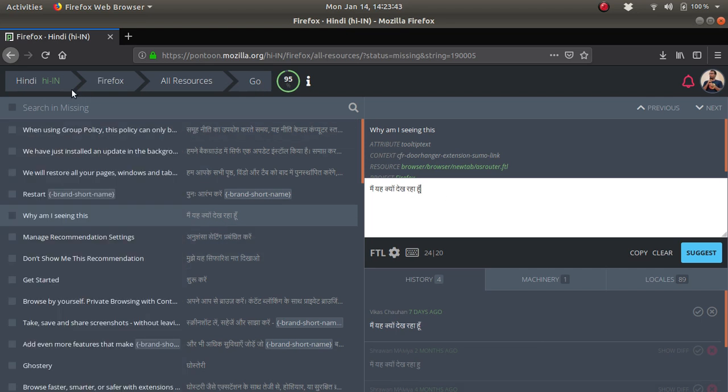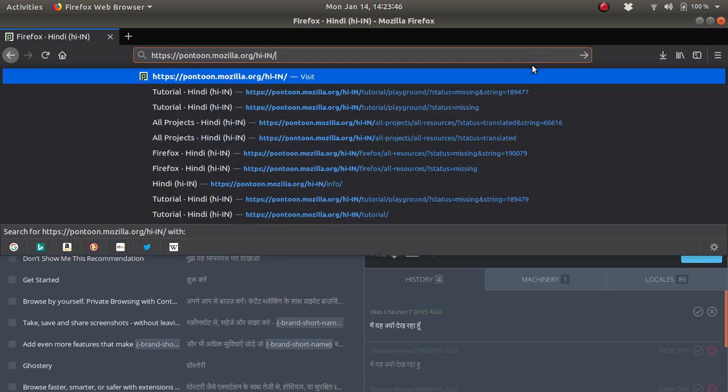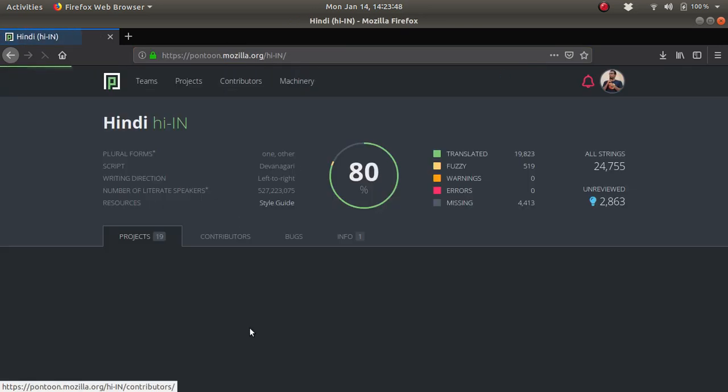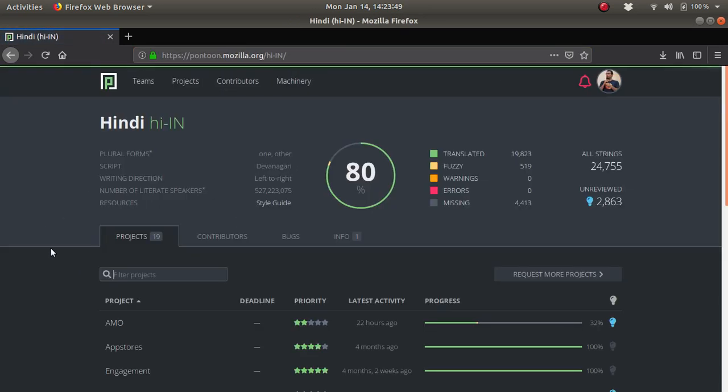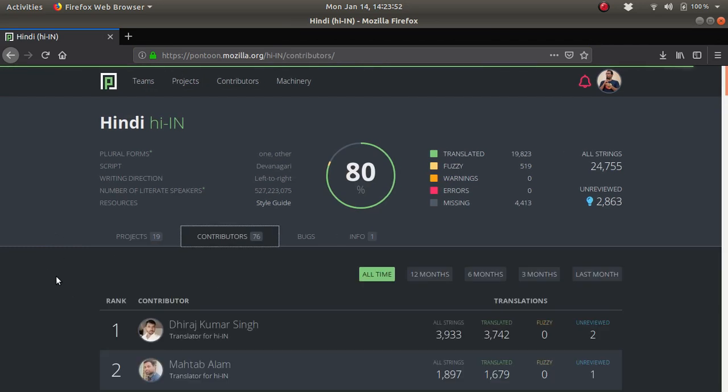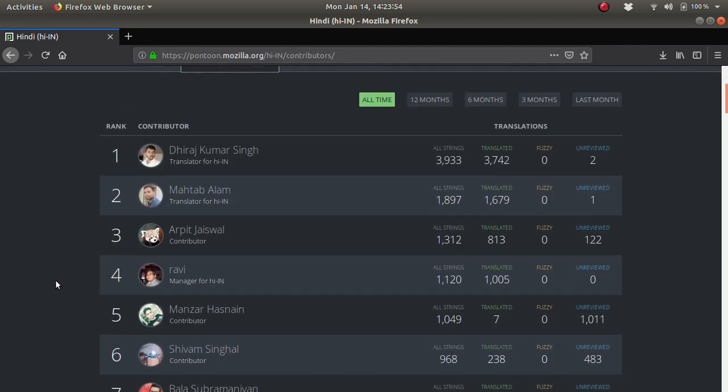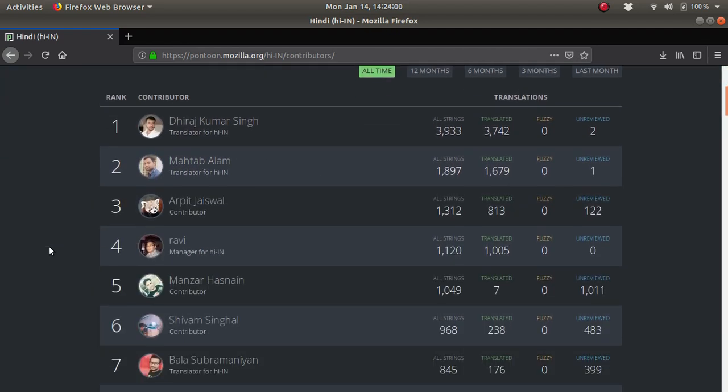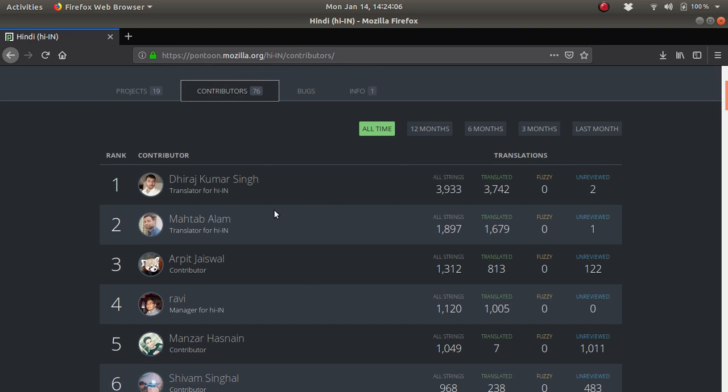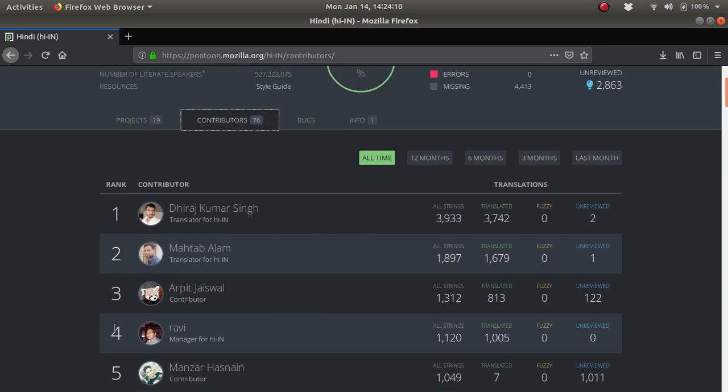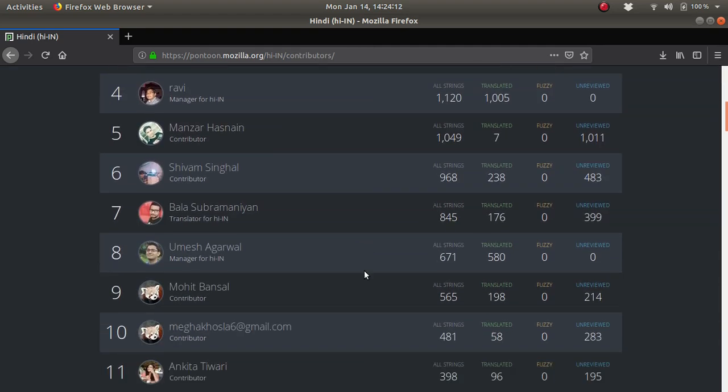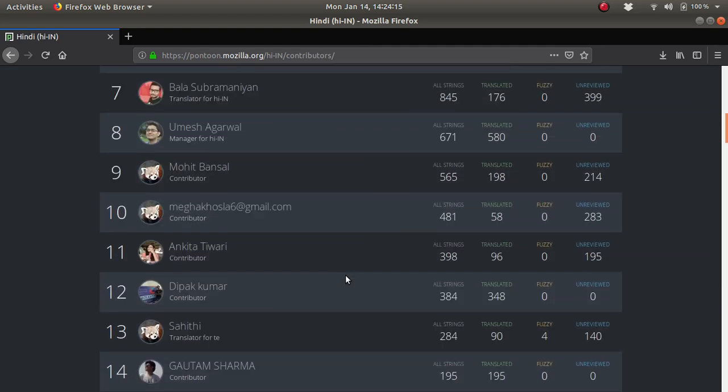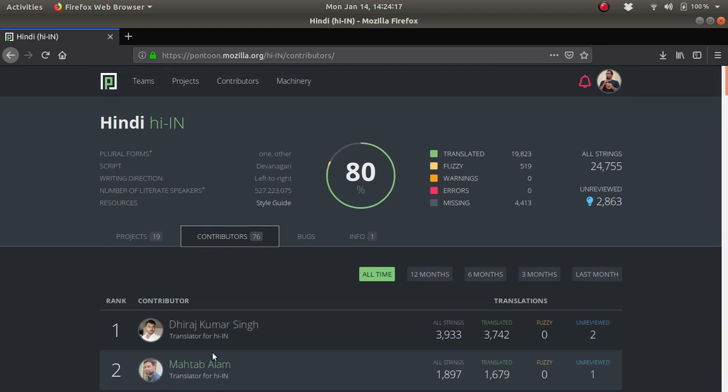Once you do suggestions, you will be listed in the contributors section. These are the current champions of this localization. They have been doing the localization for more than a year. Whatever you do, you will be ranked accordingly. However much translation you do, your name will be listed here.